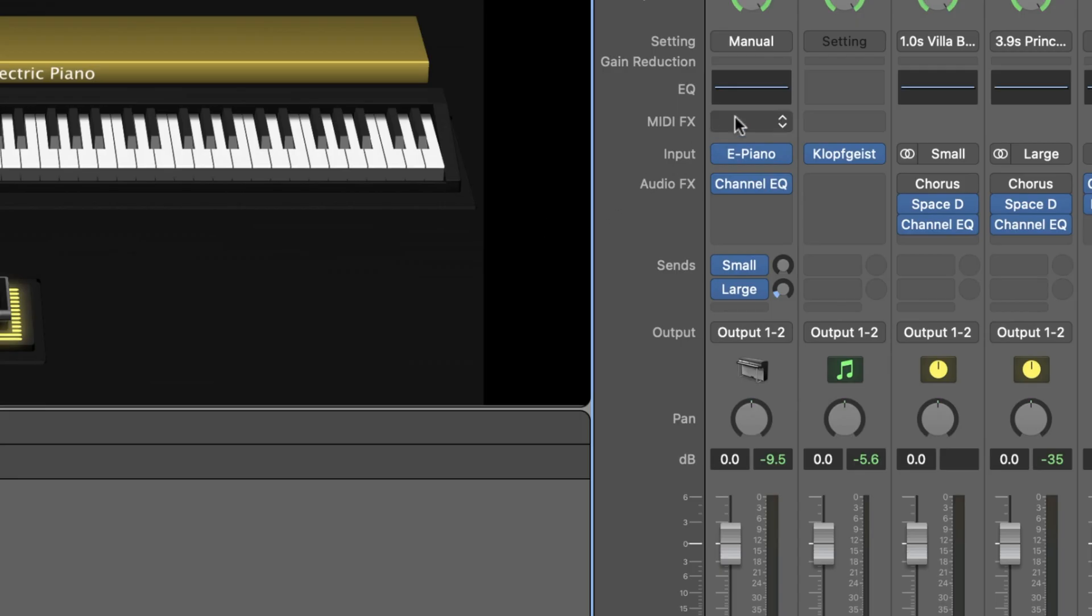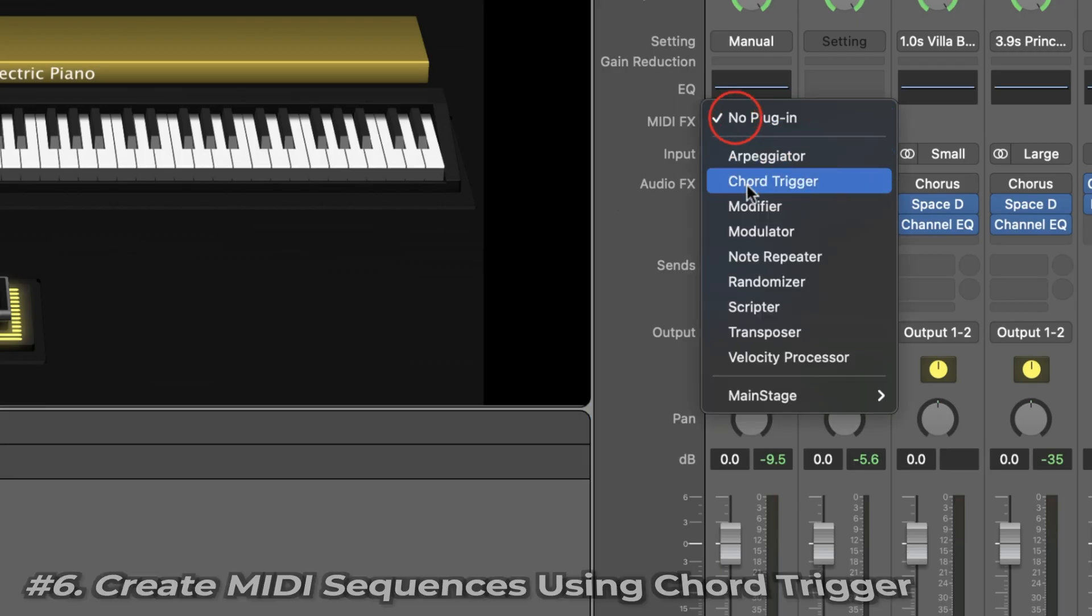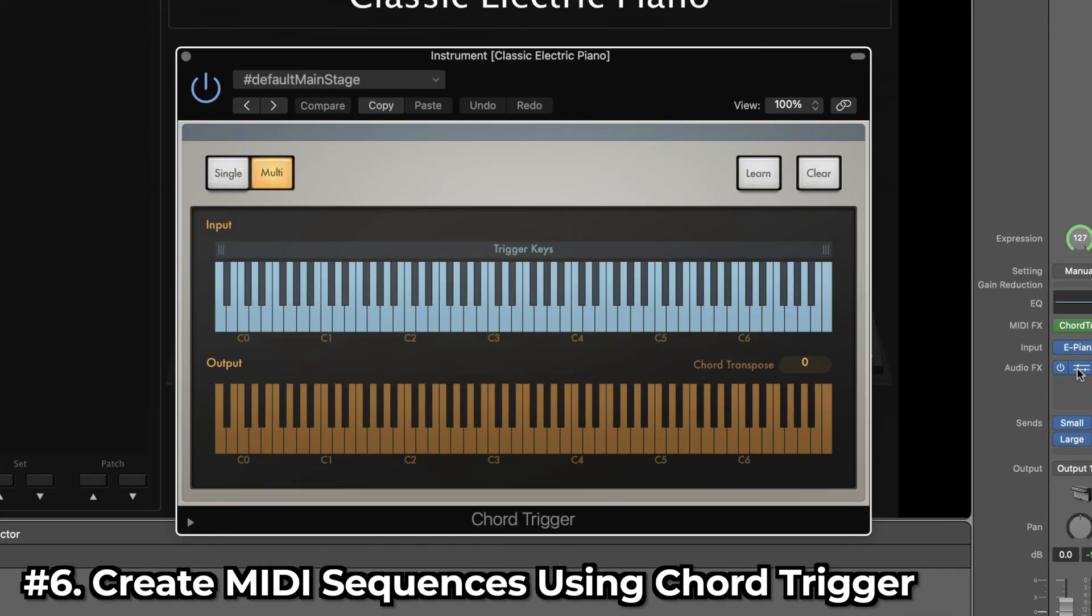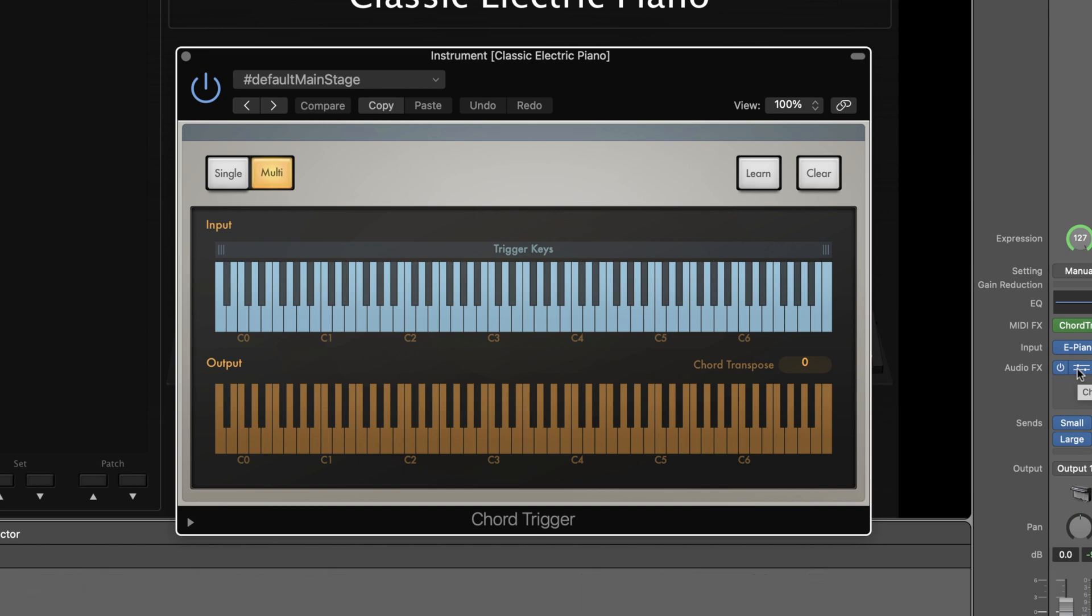One of my personal favorite things to do in MainStage is to create MIDI sequences using a MIDI effect called chord trigger. Chord trigger itself allows you to select an input note on your keyboard and determine what the output note or notes should be. So you could have a single note trigger octaves of that same note, or you could have a single note trigger multiple notes in a chord. And this is especially helpful when trying to play complex arrangements of songs.